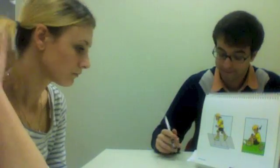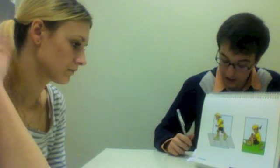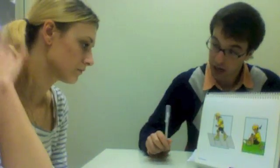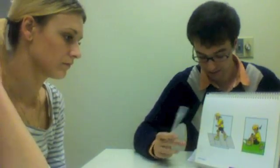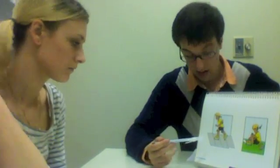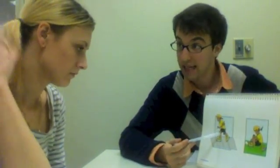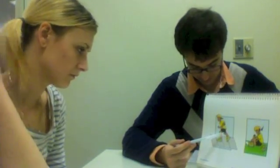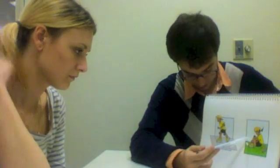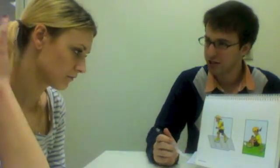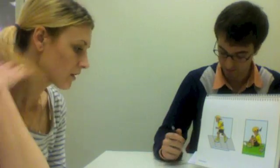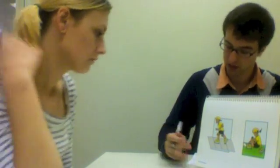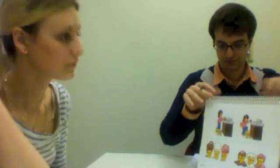Here is an excerpt from the expressive communication part of the test. The examiner shows pictures: 'The girl is skating. Now she has finished. Tell me what she did.' Molly responds: 'She... skate.' Then: 'She is washing her hands. Now she is finished. Tell me what she did.' Molly responds: 'She... wash hands.'